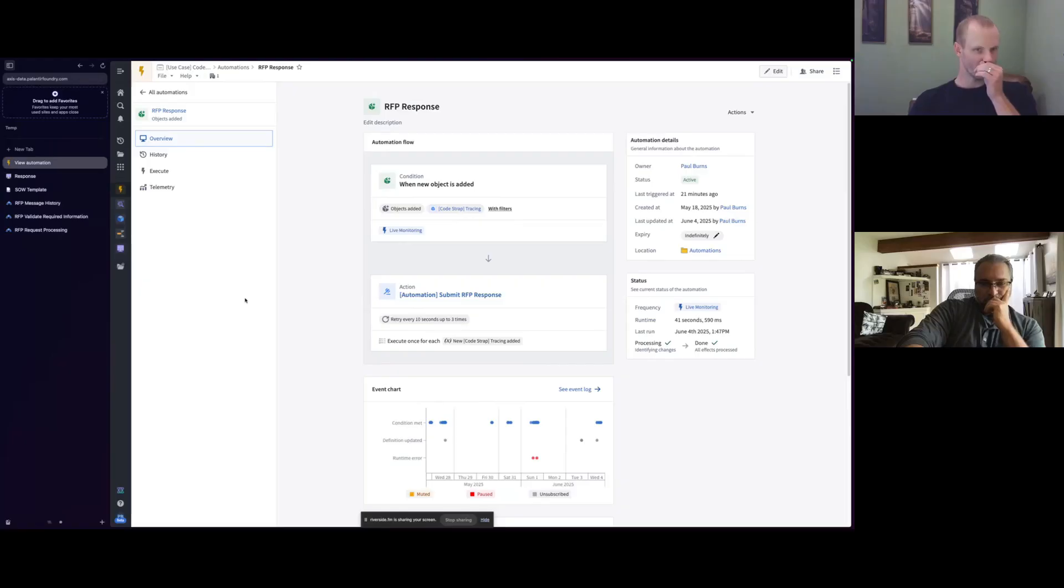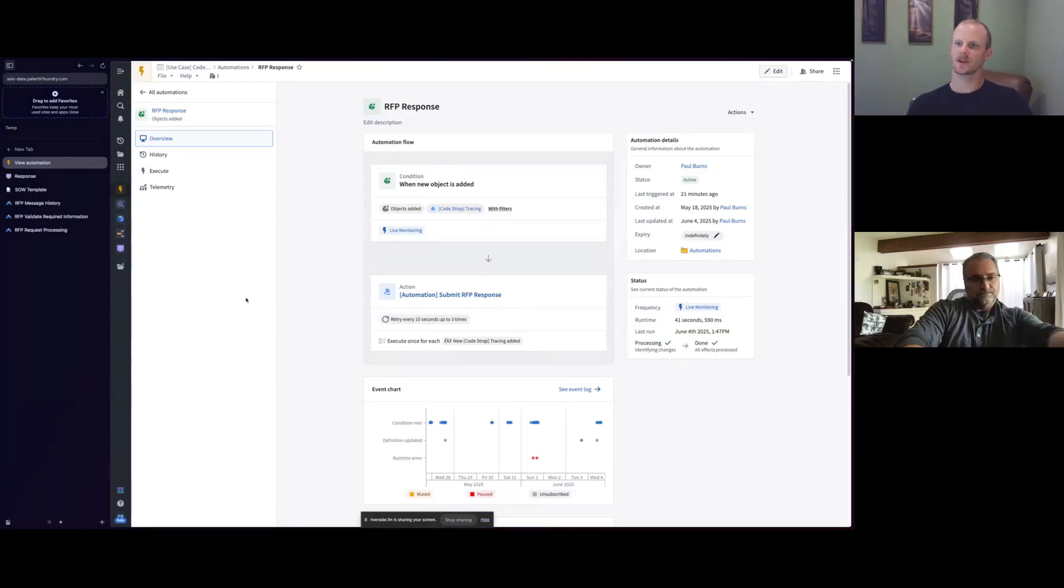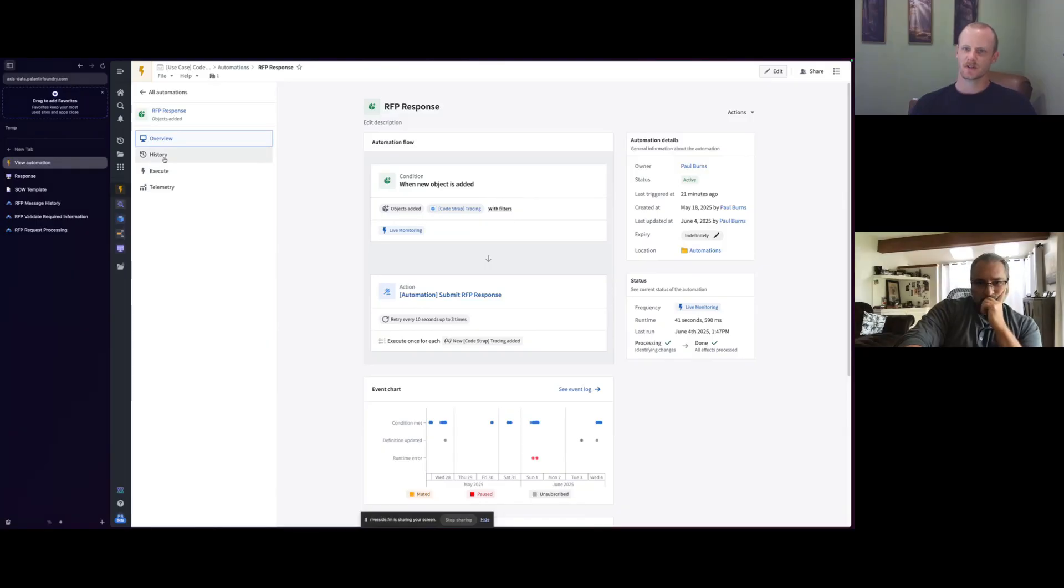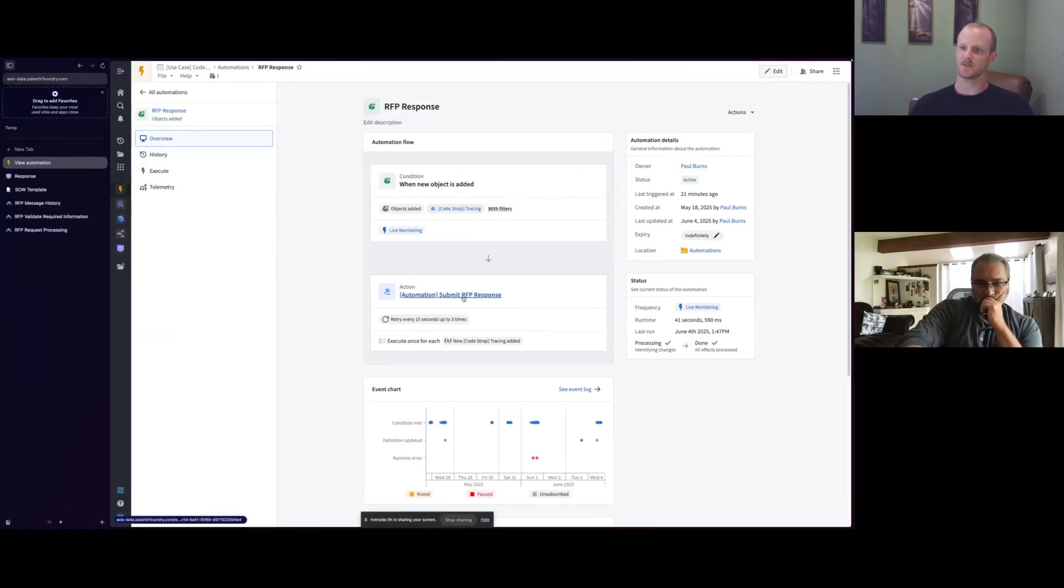So looking at the automation on my side, as that request for RFP gets sent over, we obviously need to respond back to that. And so in that response, we're just looking for any requests and then responding back with this submit RFP response action.